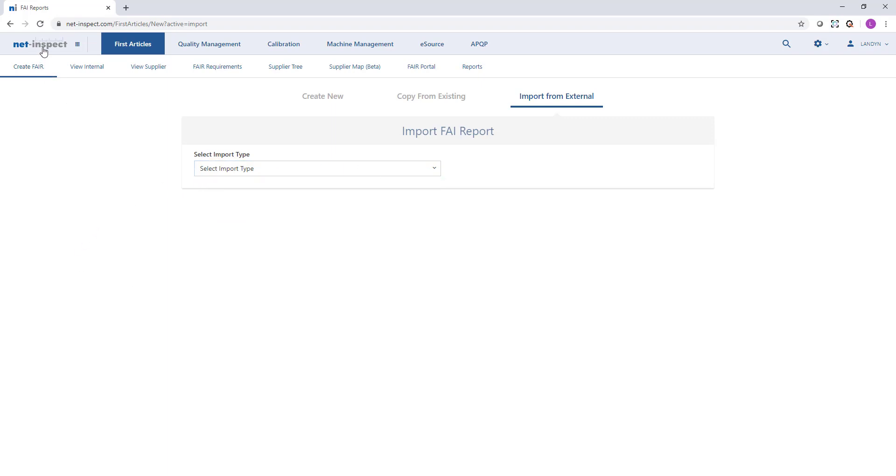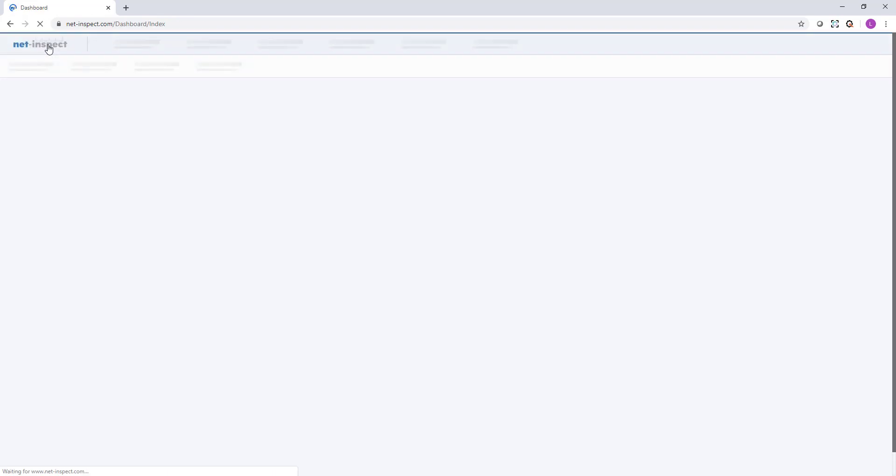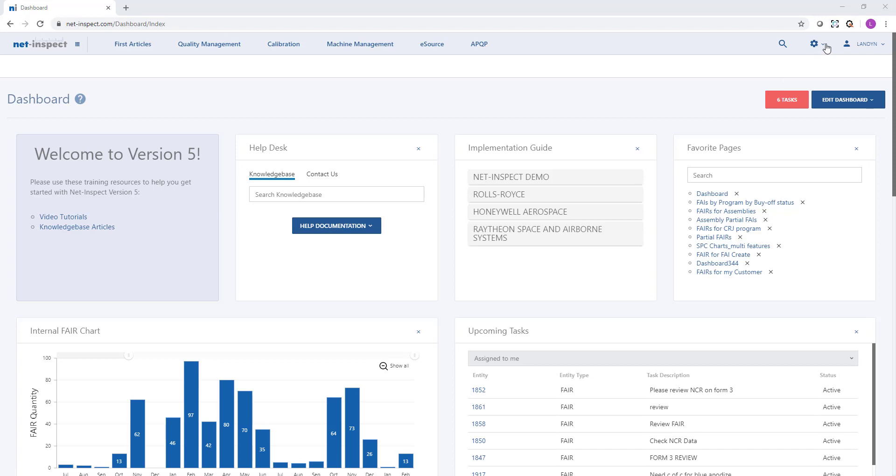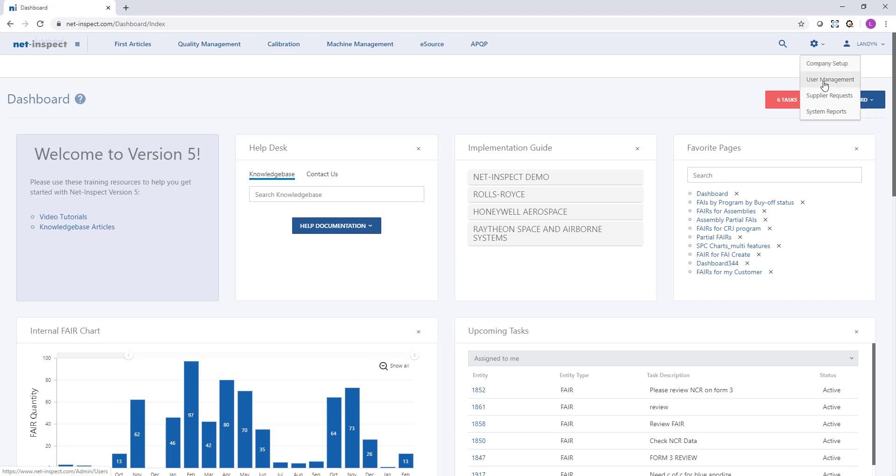At any time I can return to the dashboard by selecting the NetInspect logo in the upper left hand corner. If I ever need to add suppliers or customers I can do that under the settings gear and company setup. If I ever need to add or remove users within my account I can use the settings gear and select user management.